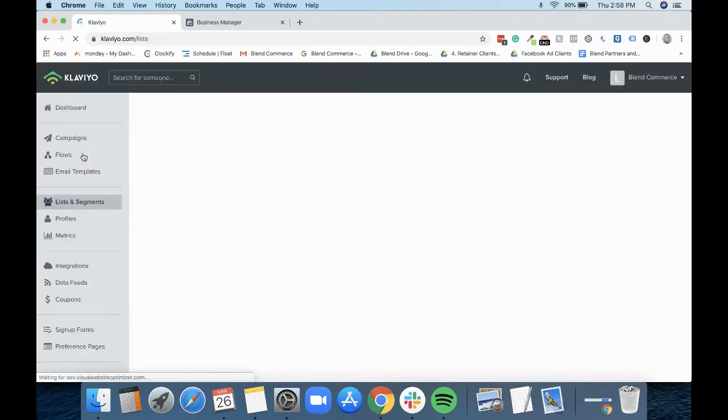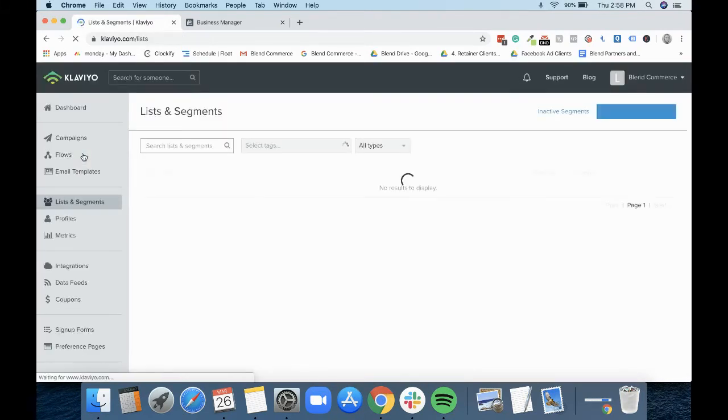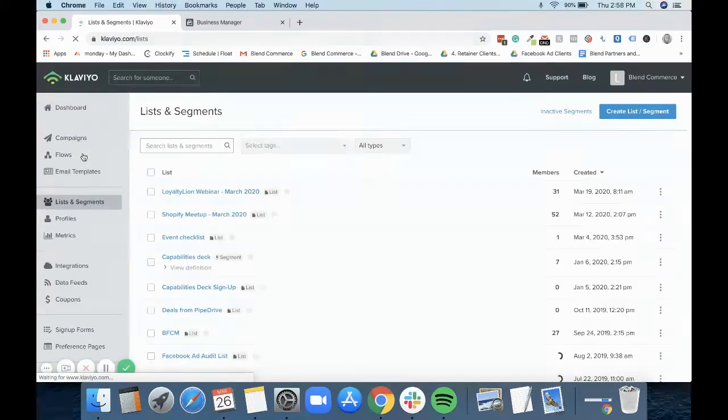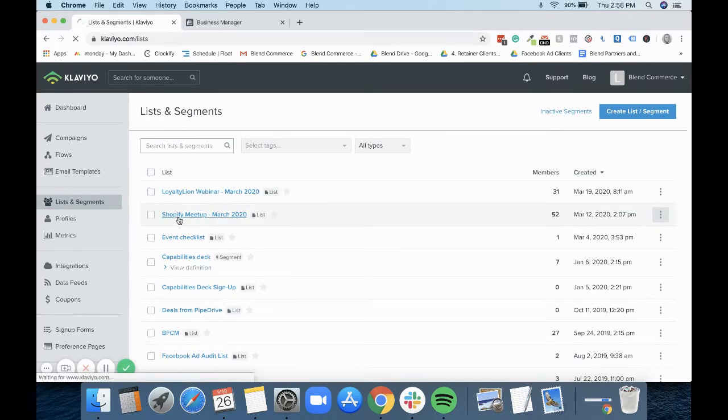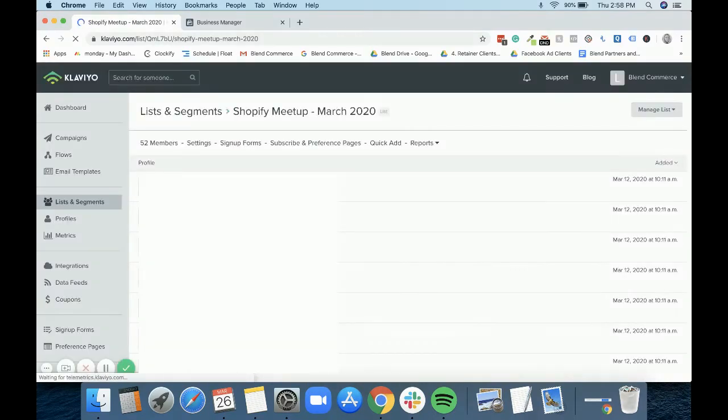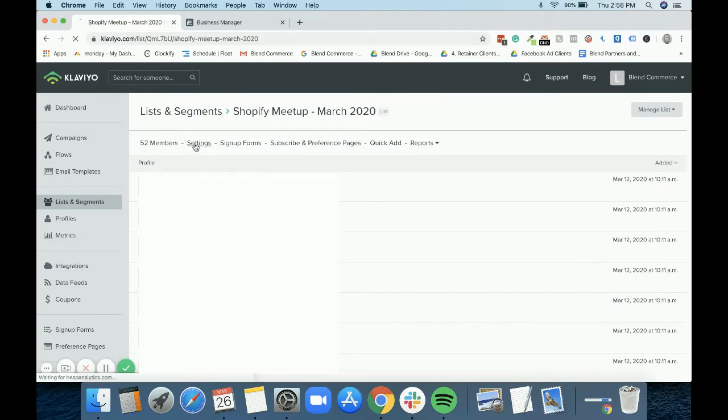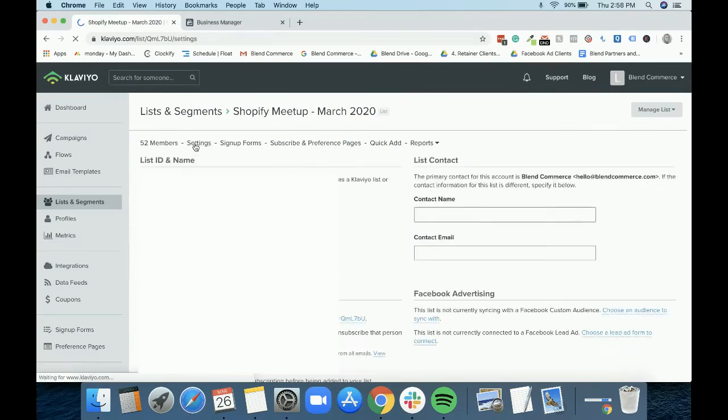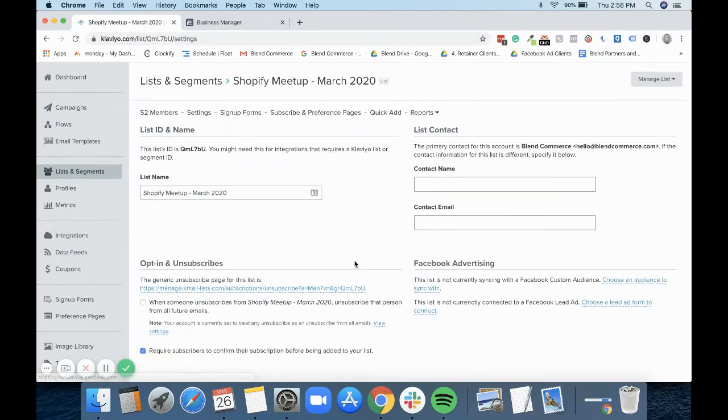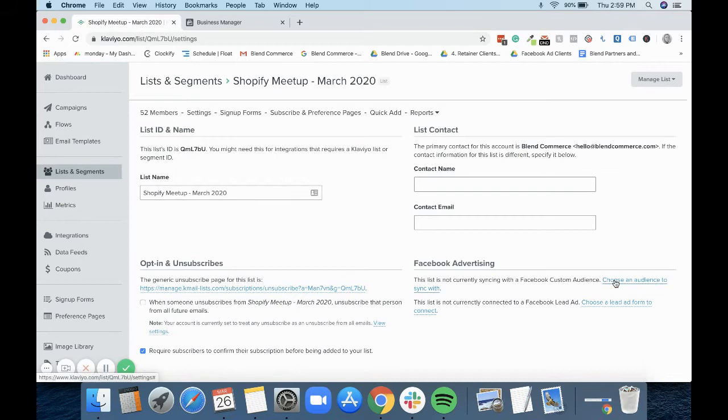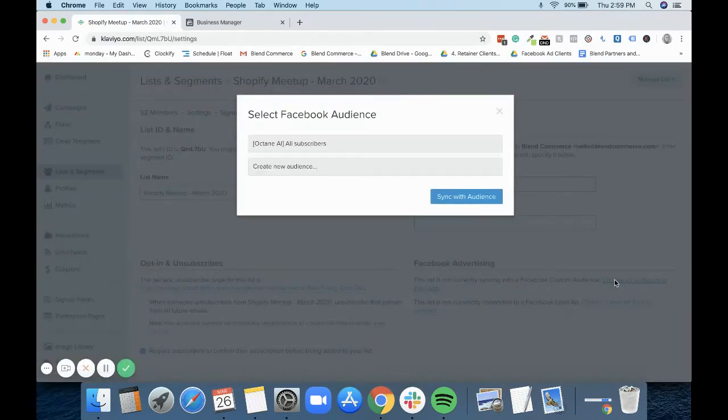Now what we do is if we've got a list or a segment that we want to use, we would just come into here, for example, let's go into our Shopify meetup one. We would then go into settings and we would then choose this list that's not currently synced with a Facebook custom audience. So now we can choose an audience that we want to sync this with.